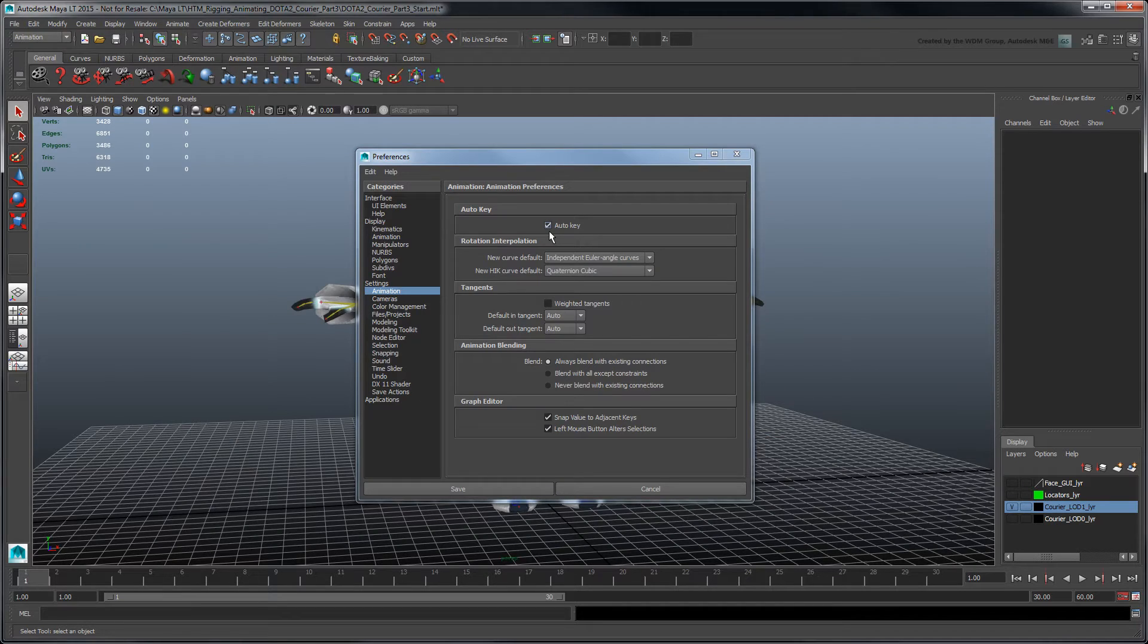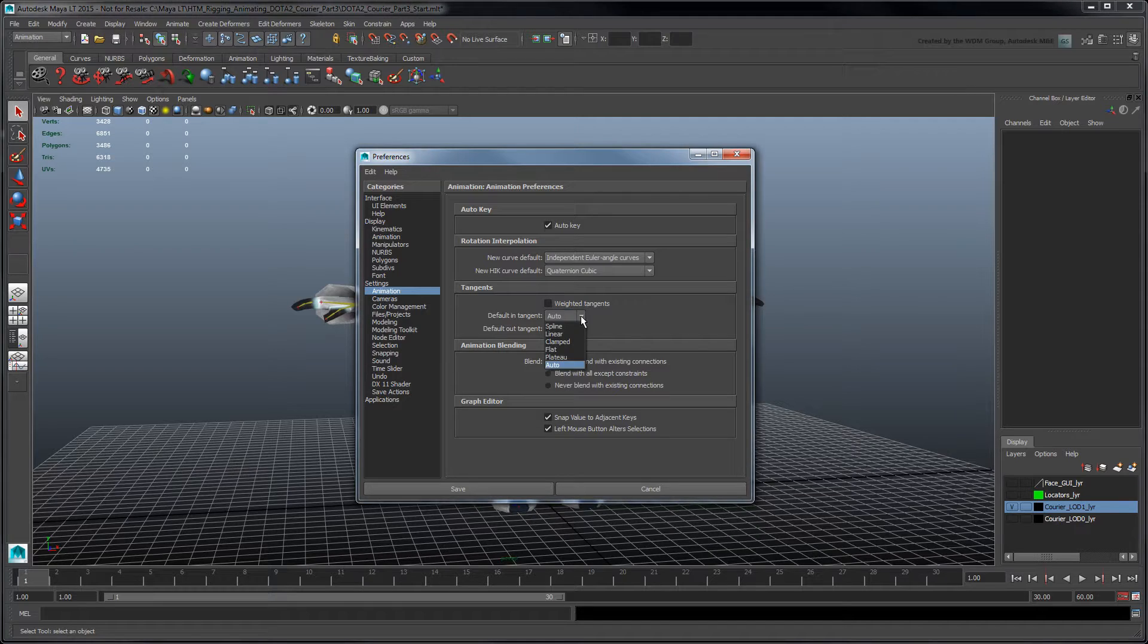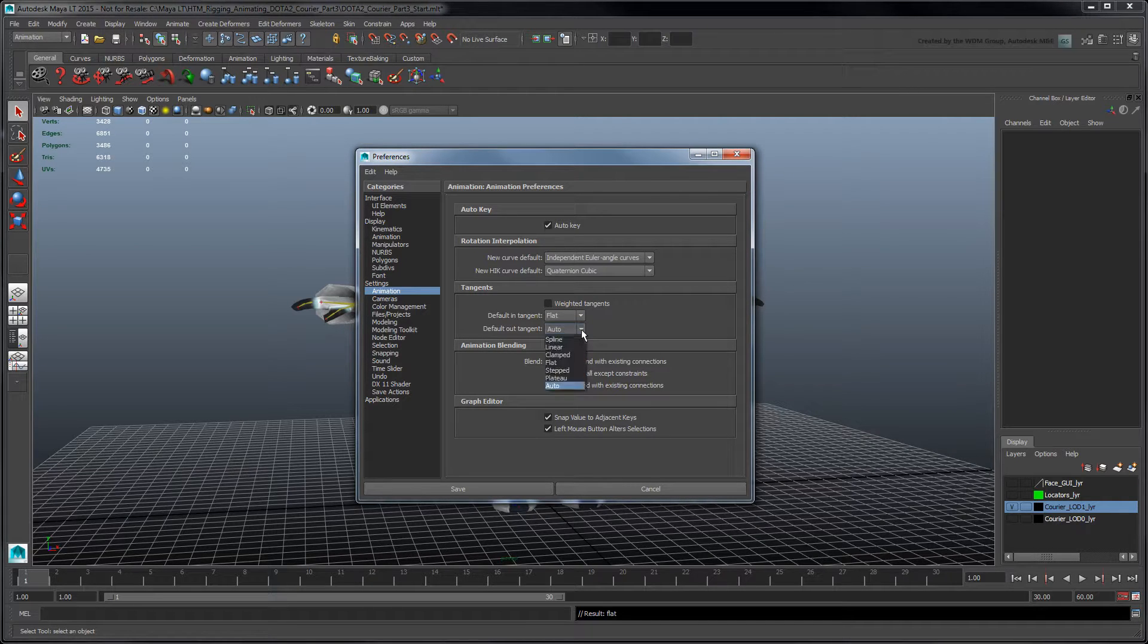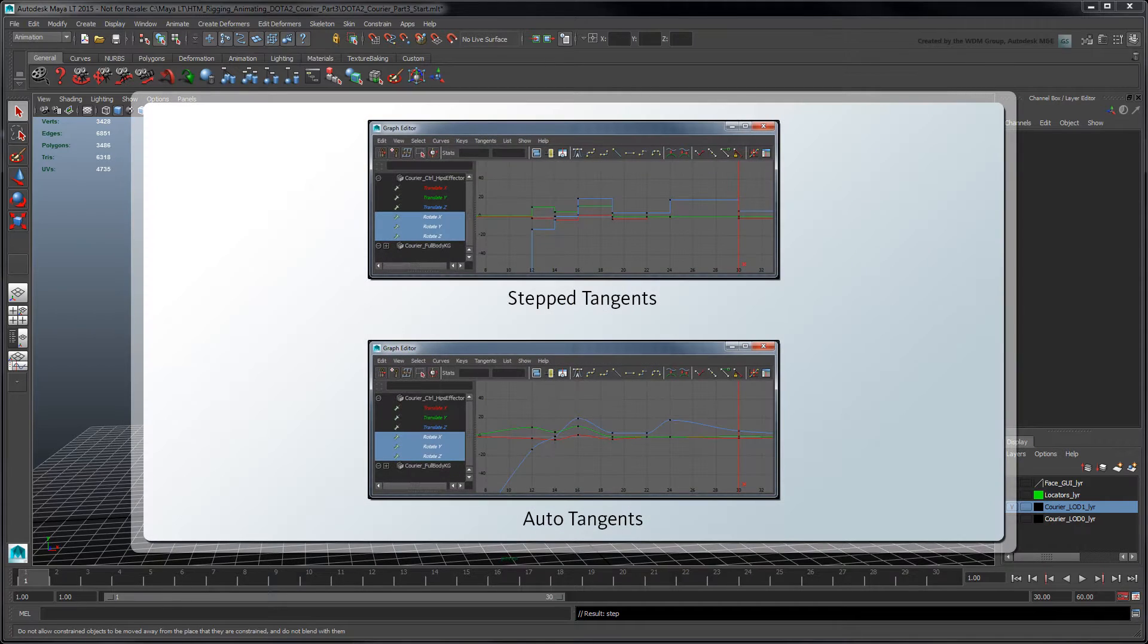For now, leave these options as is. In the Tangents section, set Default In Tangent to Flat and Default Out Tangent to Stepped. This removes the smooth interpolation between keys, leaving only the individually keyed poses of our blocked animation.